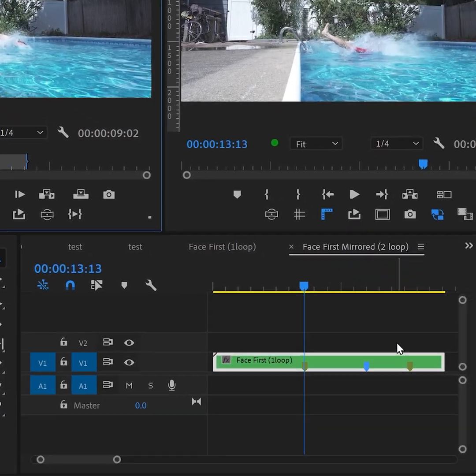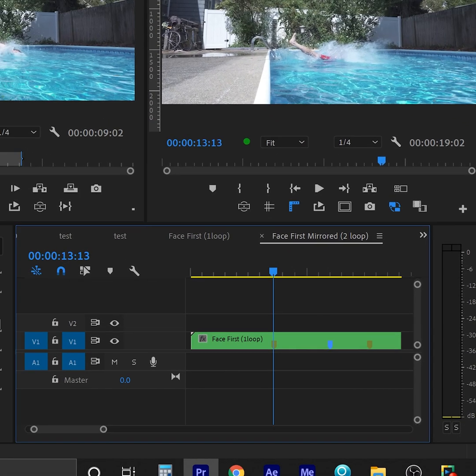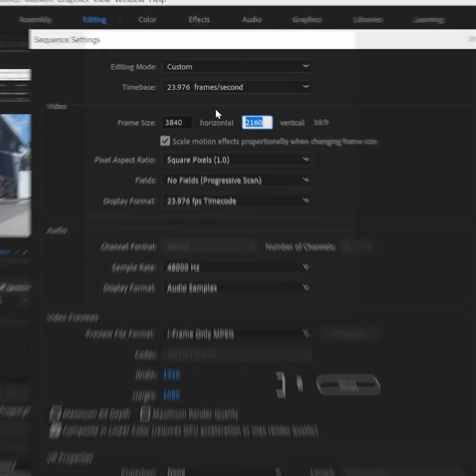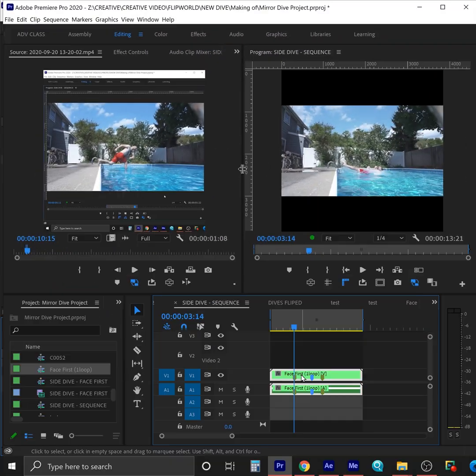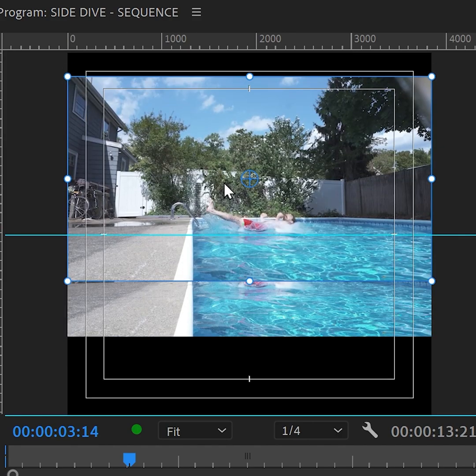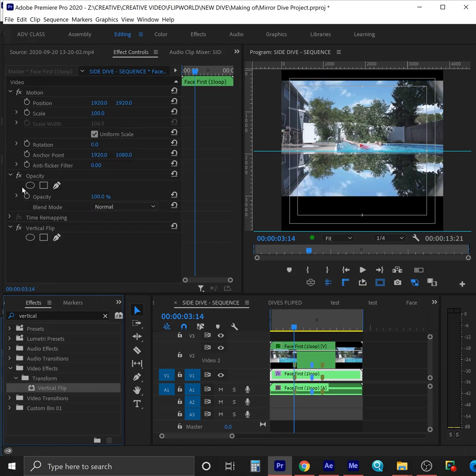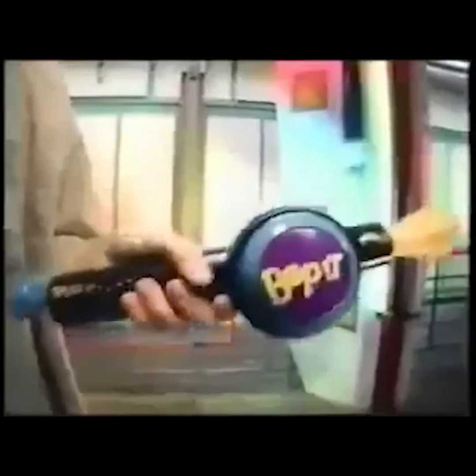These markers will show up in the clip in your timeline and be really helpful for syncing later. The next few steps are going to be very similar to what we did in the beginner version. Change your sequence settings to be double height. Then we're going to duplicate it, flip it, crop it, flip it, drop it, drop it, stop it, get some help.